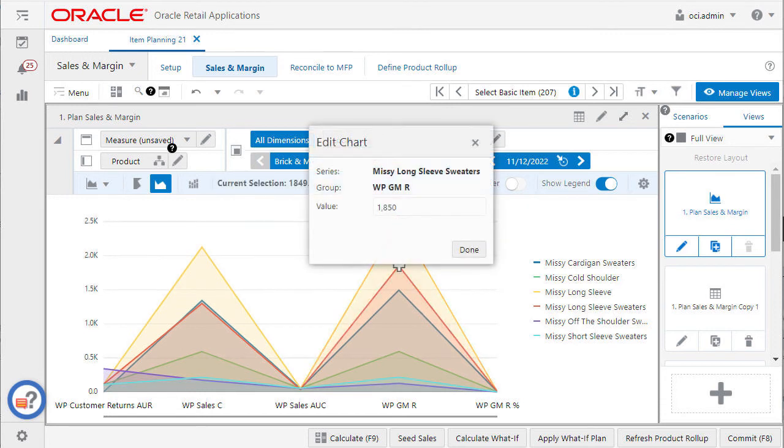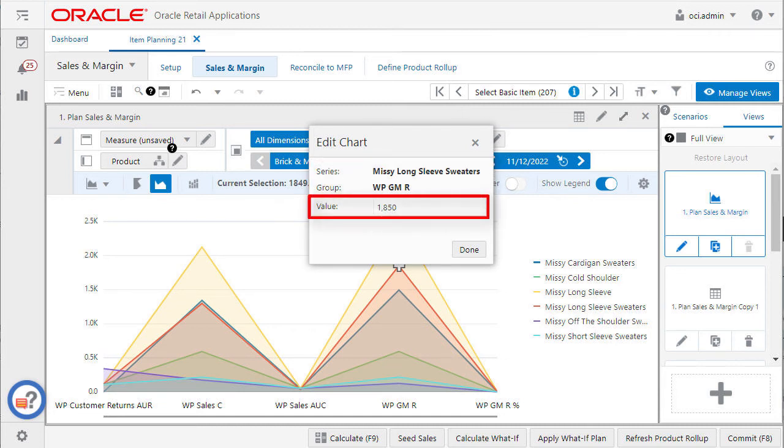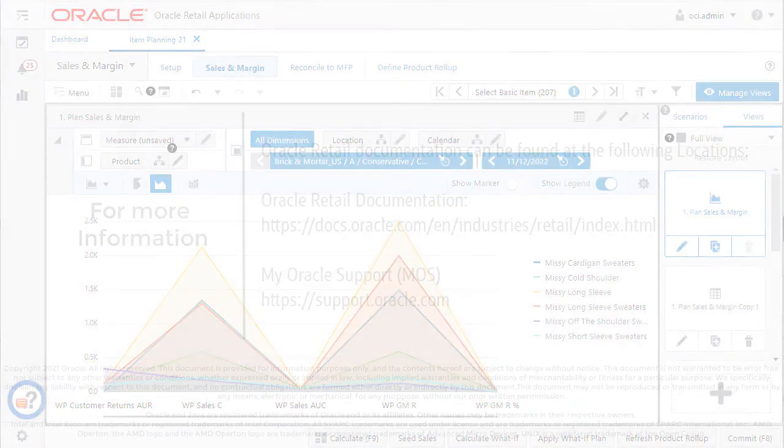The edit chart dialog box shows the description of series group and a text input box for the value. I can enter the data value in the value input box and click done to accept.